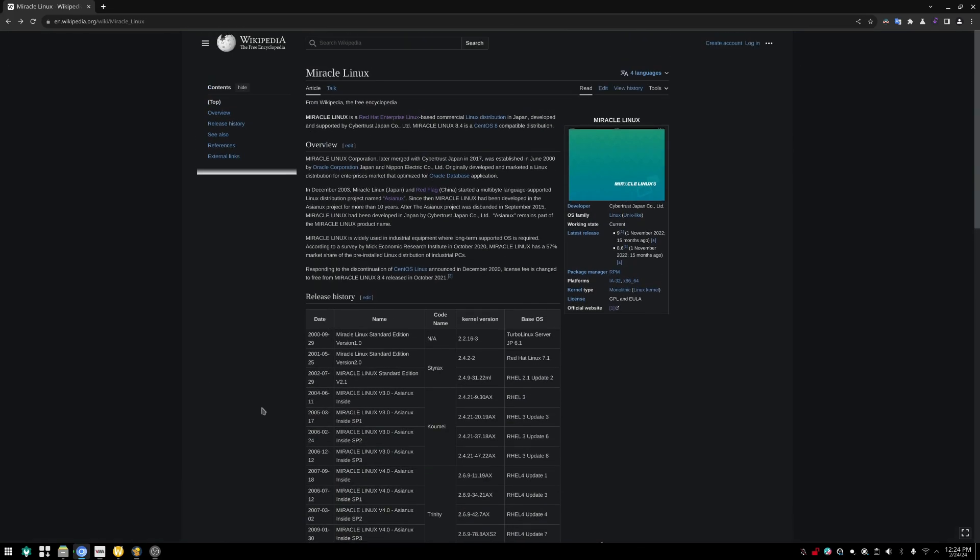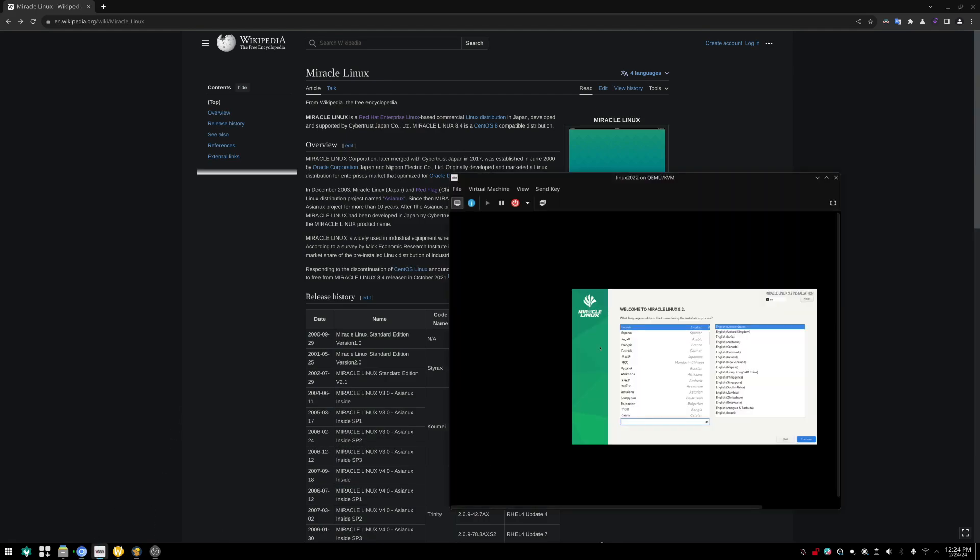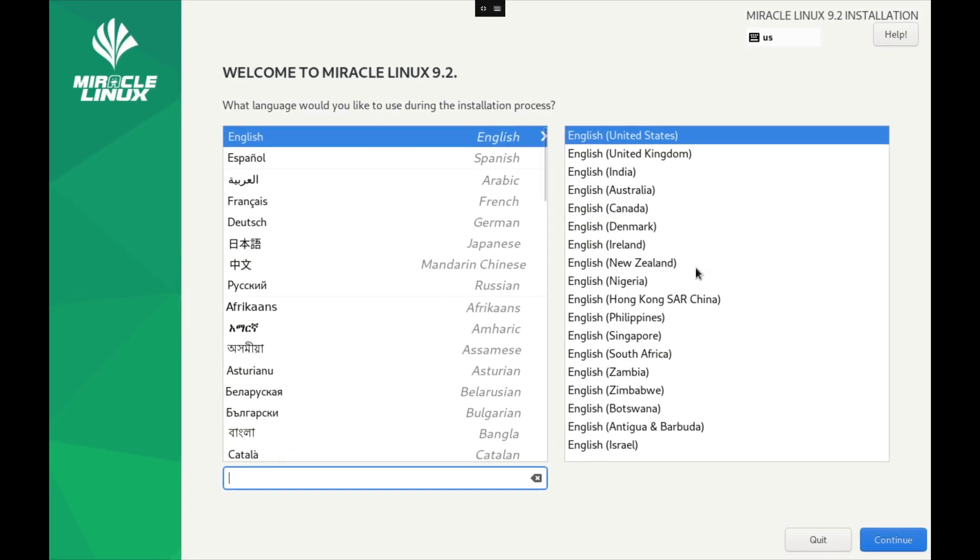Couldn't get too much info really on the website, but guess what, we're going to take a look at it today. So I've downloaded the ISO installer Miracle Linux 9.2, which I'm guessing is based on RHEL 9.2, and we're going to install this.